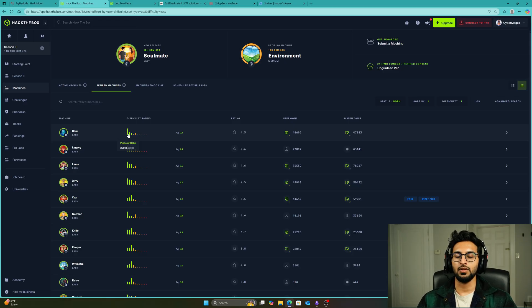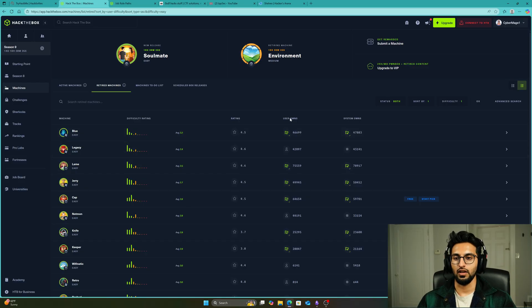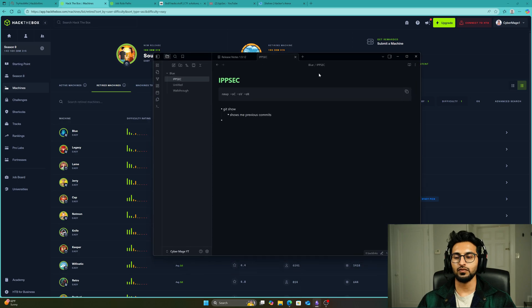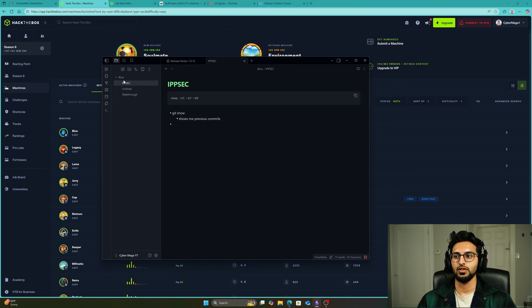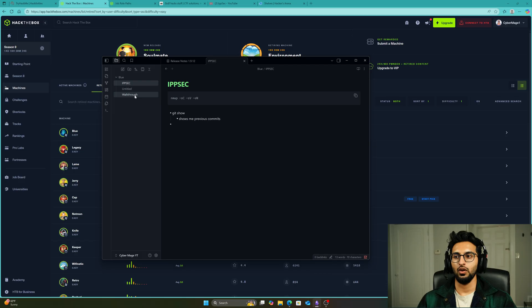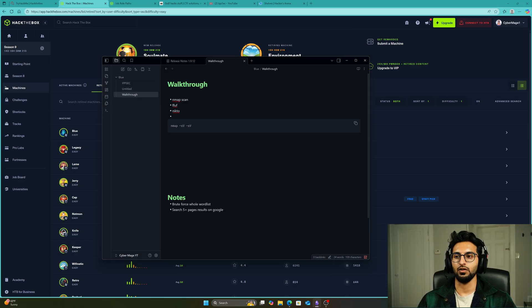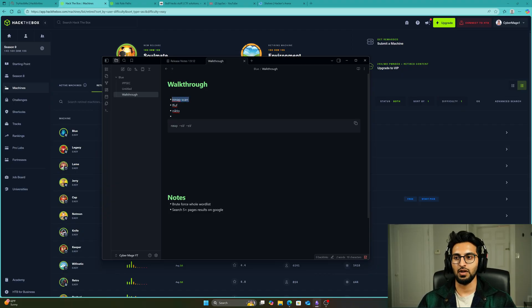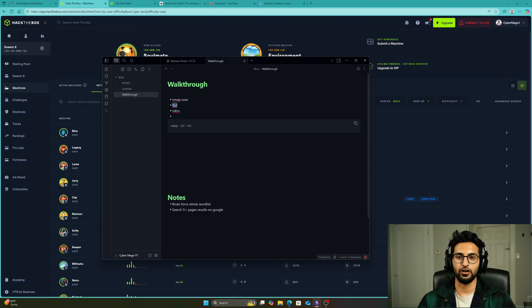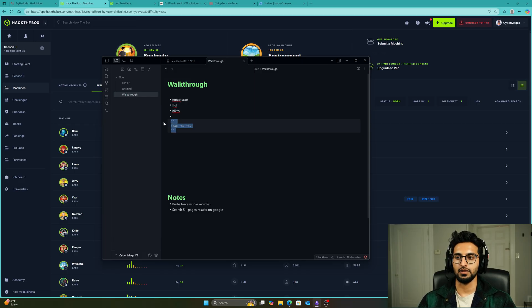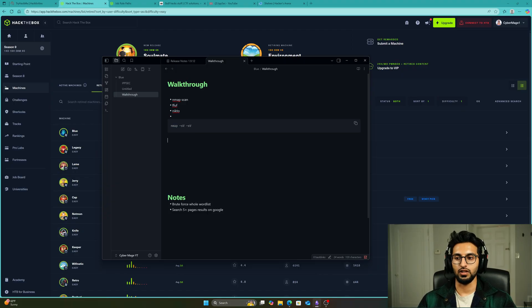When it comes to taking notes for these boxes, I was taking them on Obsidian, shown here. For example, we have the box Blue. I created a folder called Blue with a walkthrough file where I would write down the things I attempted. For example, I attempted an nmap scan, using ffuf for directory brute forcing, Nikto, and I would write down the commands I did while doing this box.